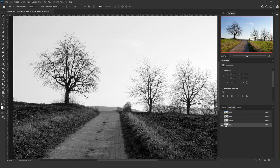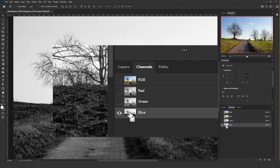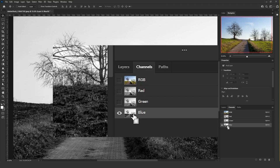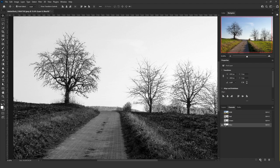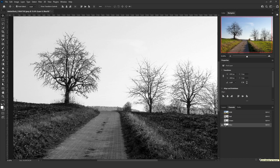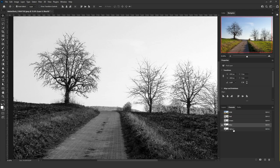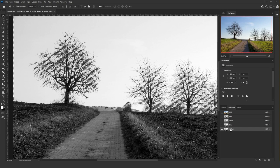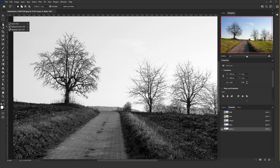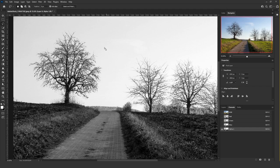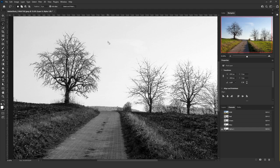Click and hold Ctrl or Command until you see that square on the mouse, then click the blue channel and that will make a selection. Now click on the save selection as a channel icon, and this new channel called Alpha One will show up.